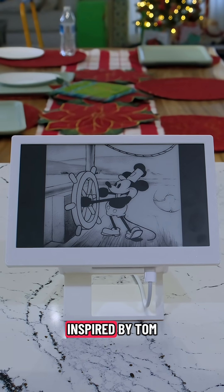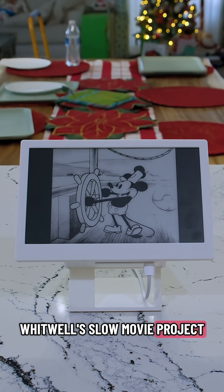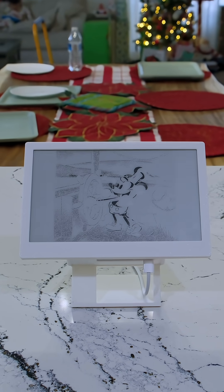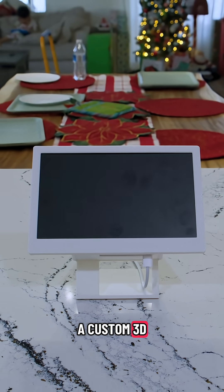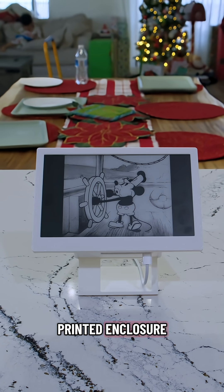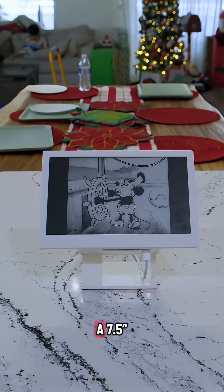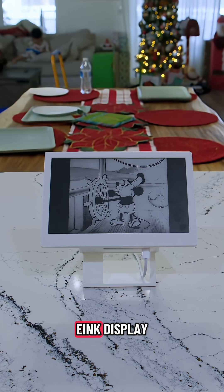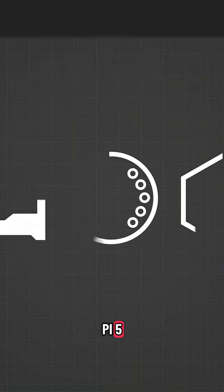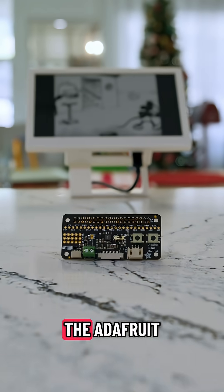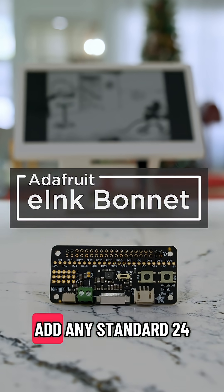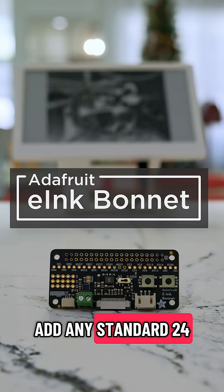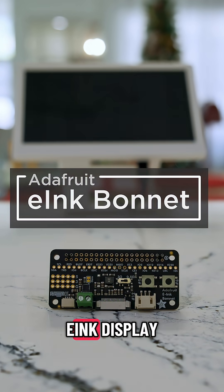This project was inspired by Tom Whitwell's slow movie project. Our build features a custom 3D printed enclosure designed to fit the Adafruit bonnet, a 7.5-inch e-ink display, and the Raspberry Pi 5. The Adafruit e-ink bonnet makes it easy to add any standard 24-pin flex connector e-ink display.